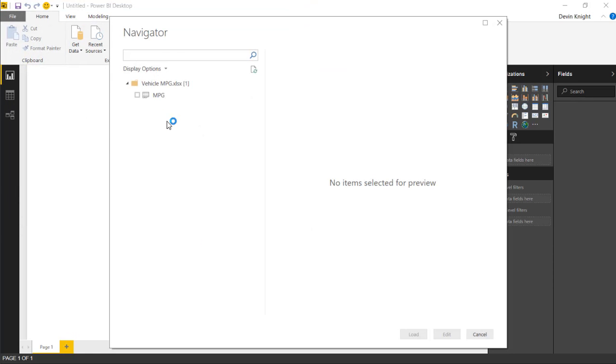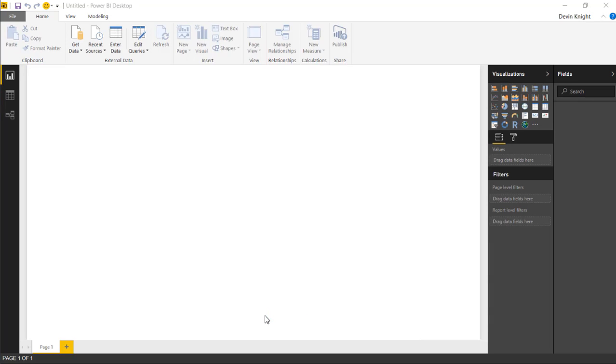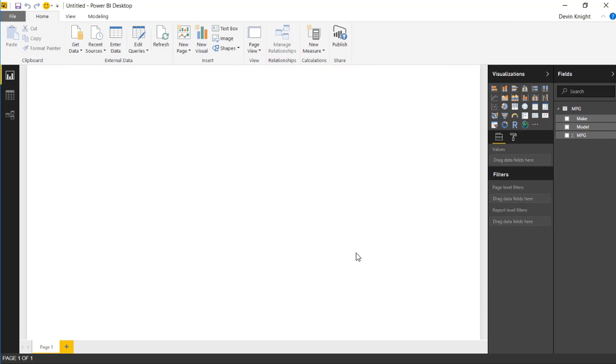Once I do that you'll see it brings me to the navigator pane where I can select the spreadsheet inside of that Excel workbook. You can see the data we're about to pull in here. I'll go ahead and hit load to bring this data into the Power BI desktop. It's going to connect and bring that data in.